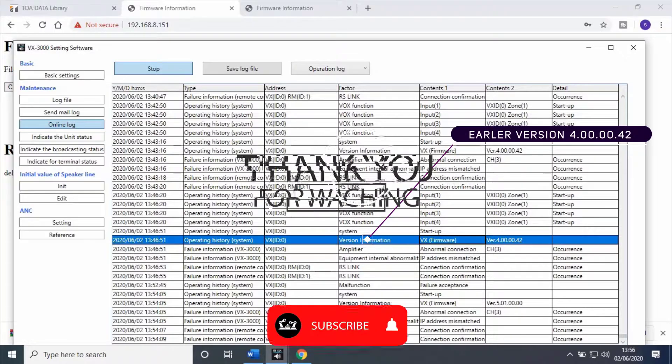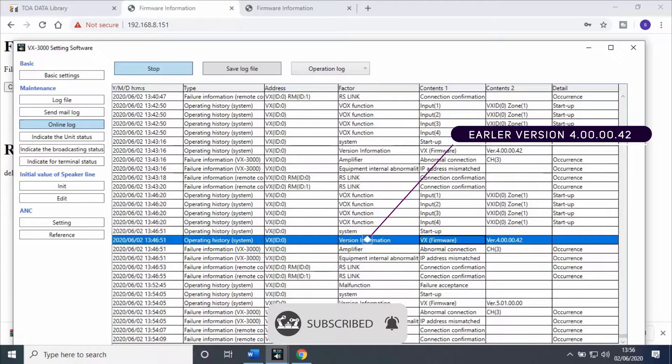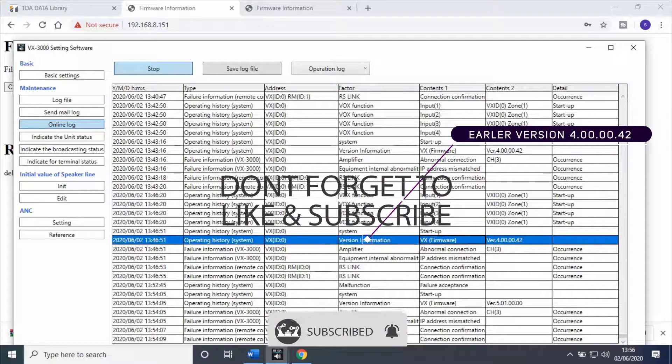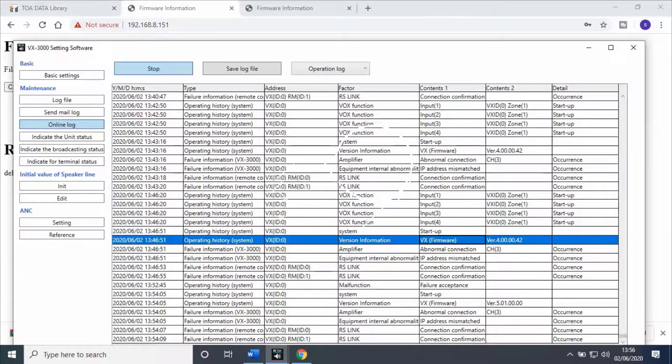Thanks for watching this video. If you like this video, don't forget to like and subscribe to my channel.